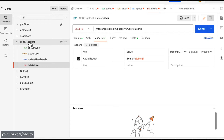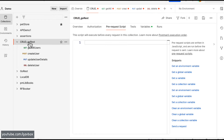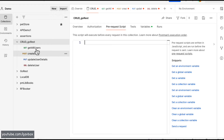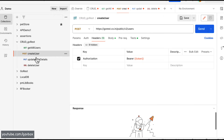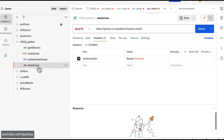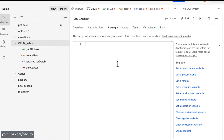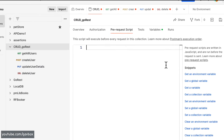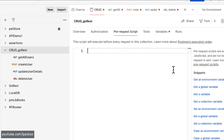If you go to the collection, you can see there is a pre-request script tab. If I add certain logic here to add that particular authorization header, then I don't actually need to add it in each individual request. Let me show you that.